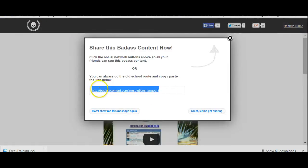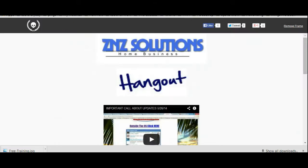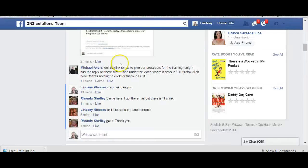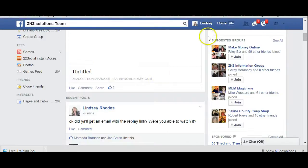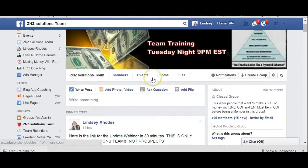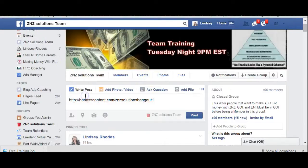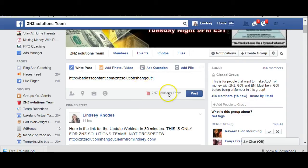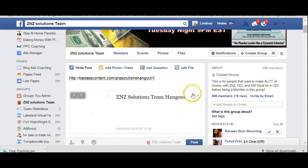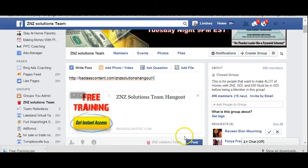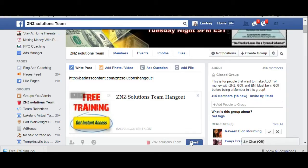So, when you put this in Facebook, when you click this in Facebook, this is what it's going to show up as. And then you just click post.